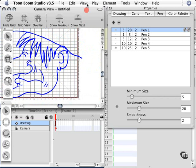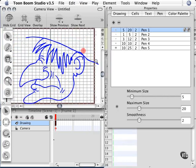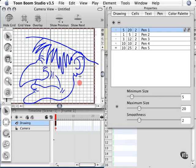You can always go to the view menu and choose reset view to go back to the centered view. What I recommend is that when you draw, try to make the lines connect so it's easier when you want to fill it in with color later.